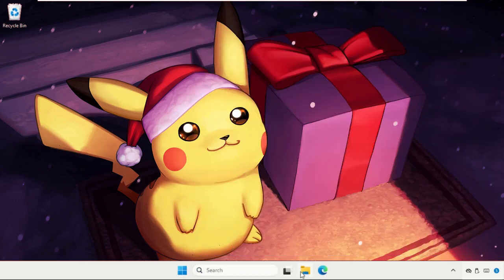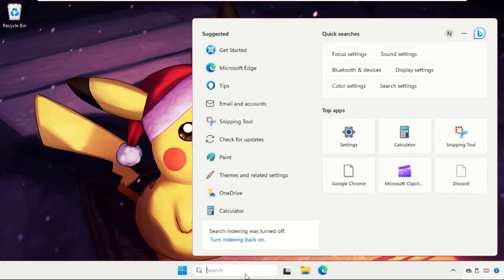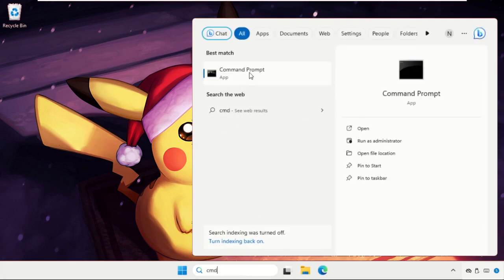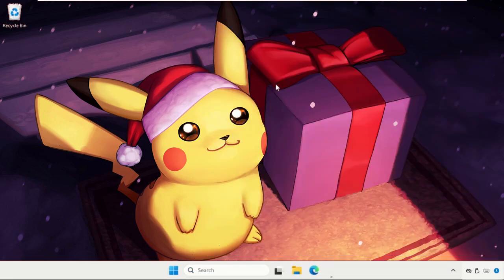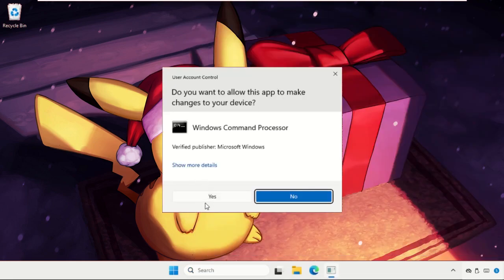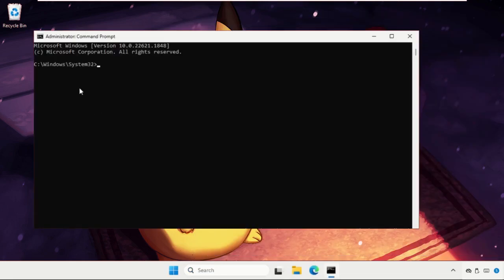In the first step we need to open Command Prompt window, so in the search bar type CMD, right-click here and select run as administrator. Select yes.